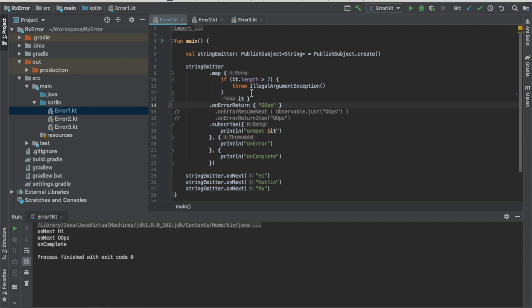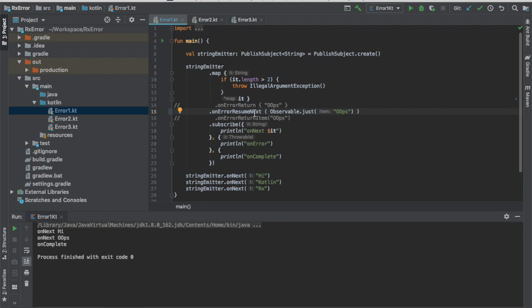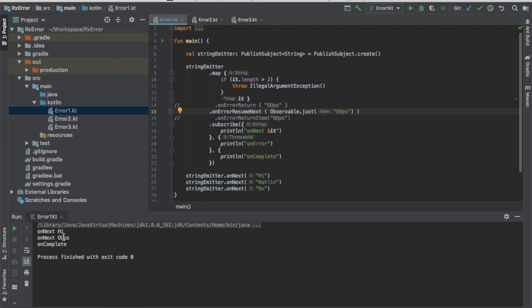Let's see the difference if we are using the on error resume next. As you can see in here, on error resume next will be replaced by the single observable oops. Let's try to rerun it again. It still does do the same thing.